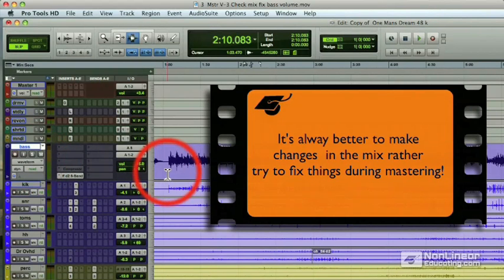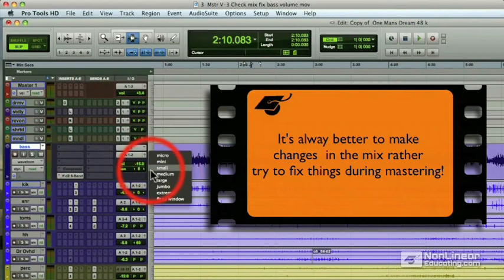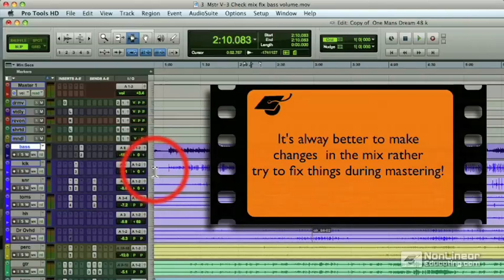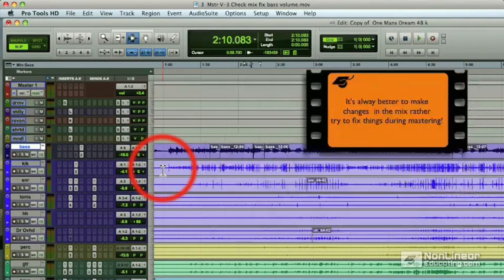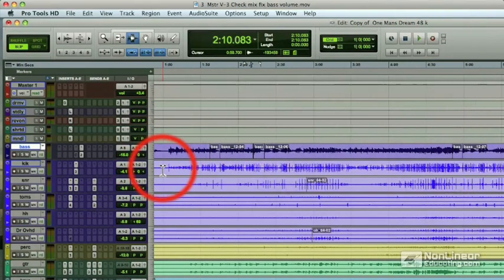If I was to try to do this bass guitar change in the mastering, I'd have to bring down the bottom end, and any other low end information on the mix would then suffer. So again, do it in the mix, not in the mastering.